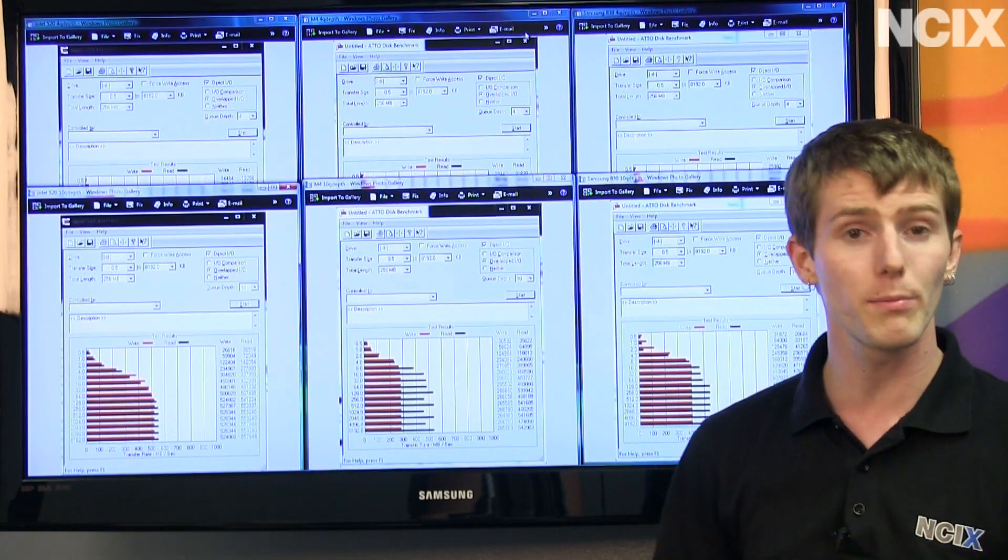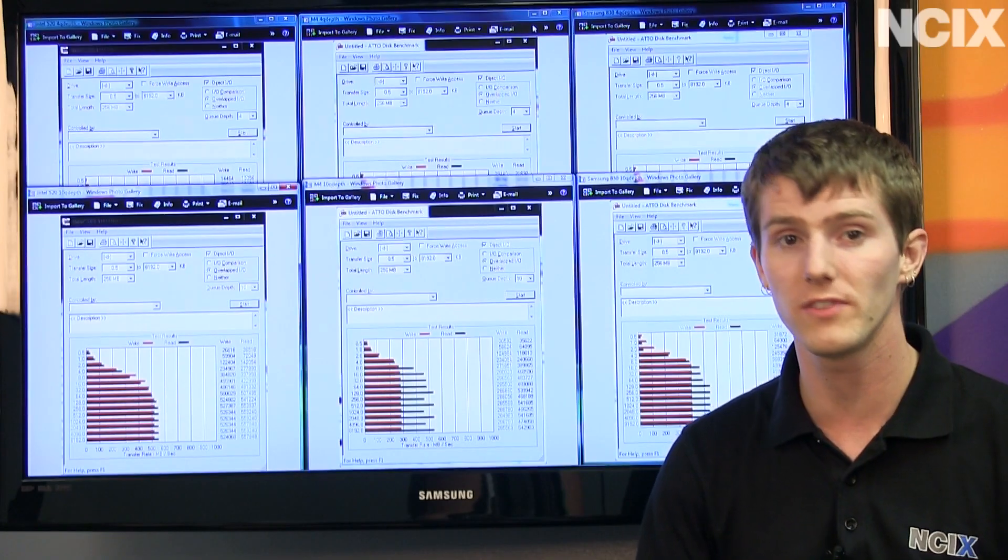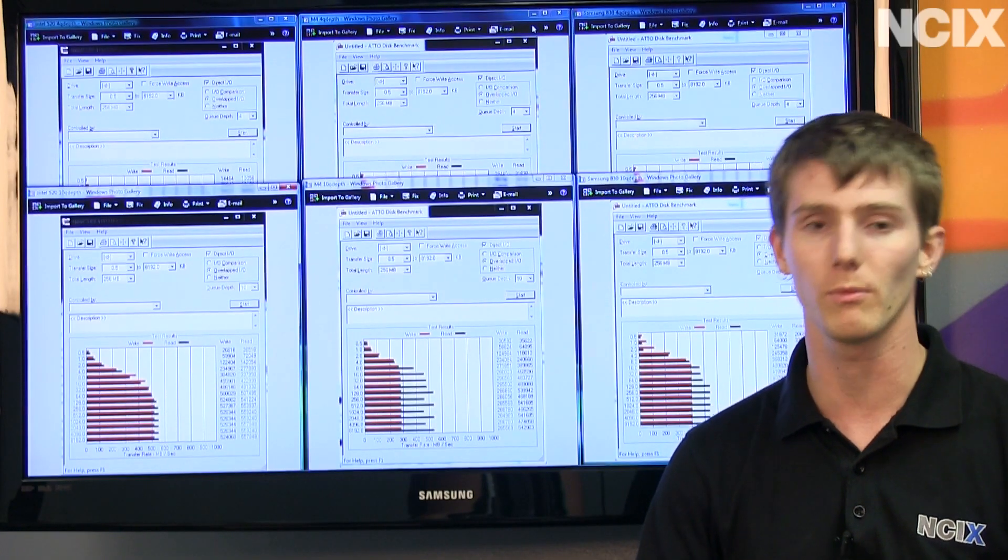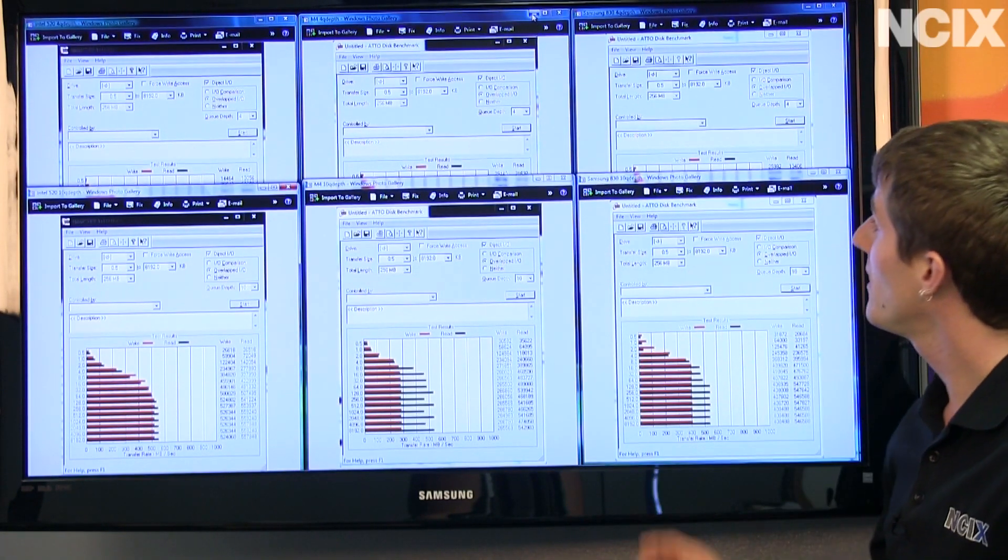The capacity sweet spot remains the 200 to 256 gig range, or 240 to 256 gig.